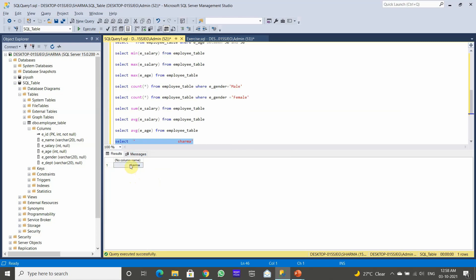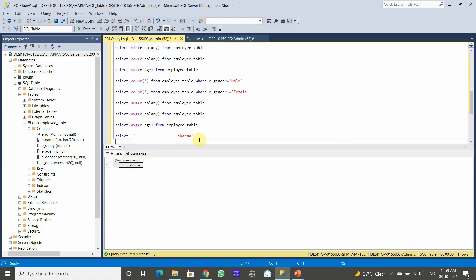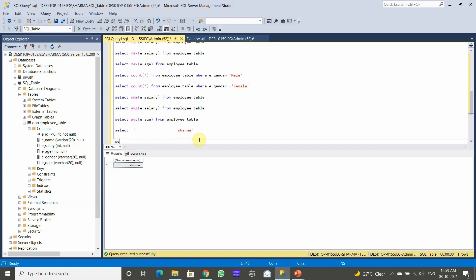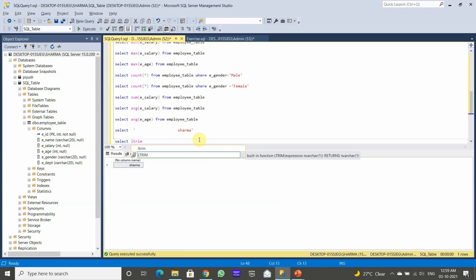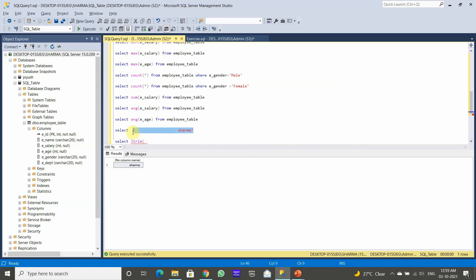For example, you can see there are some spaces on the left side of 'Sharma' in the output. We need to remove these extra spaces. We can do this using LTRIM — SELECT LTRIM taking this text as input and executing the statement.